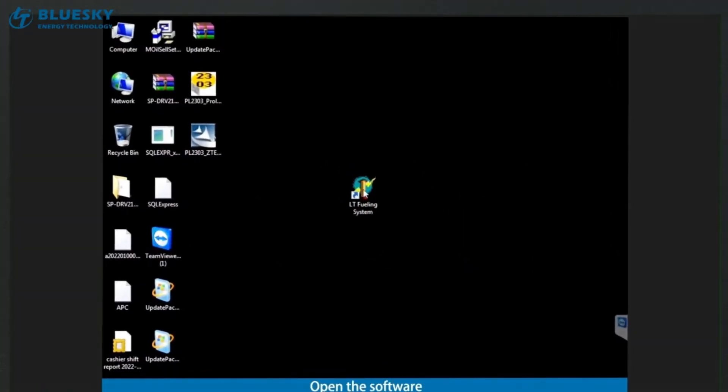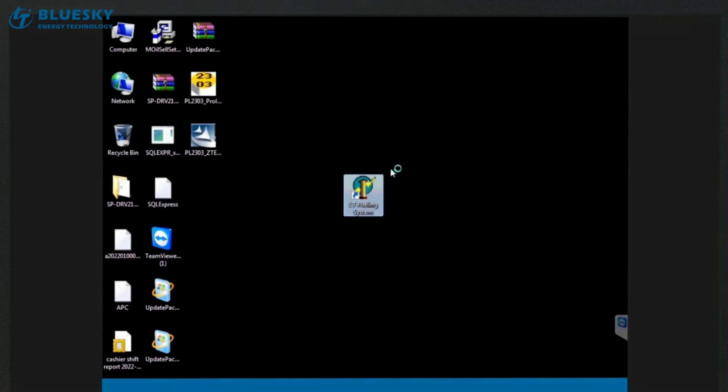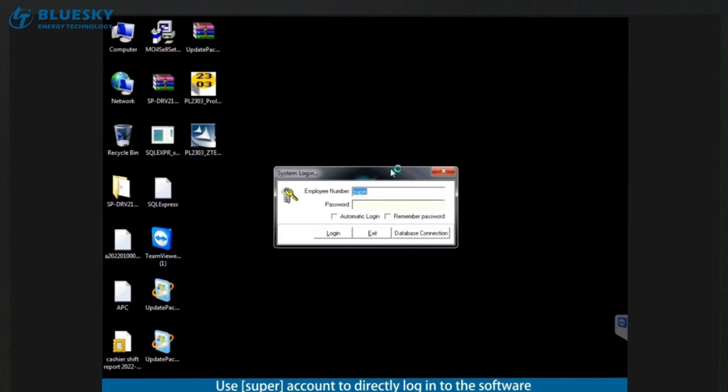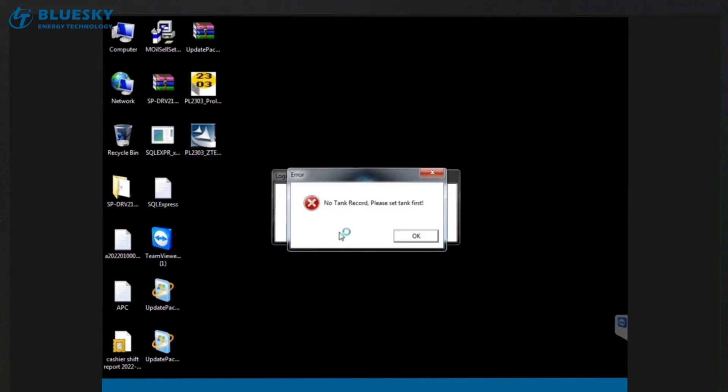Open the software. Use super account to directly log into the software. The prompt is that the tank and nozzle are not set. Just select OK.